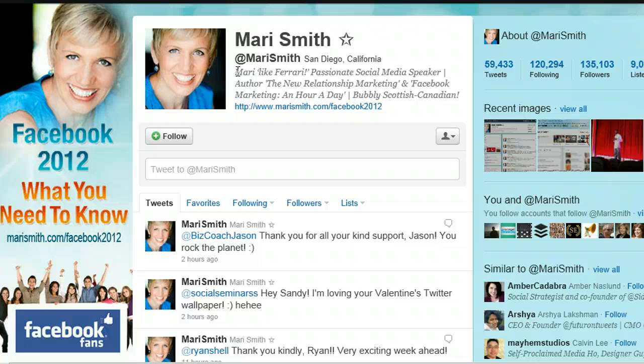You'll notice that there's a link here that directs back to her Facebook page. Some profiles also include two links so that you get a double whammy at getting links back into other social media channels. Some people might include their blog and other people might also add in their Facebook page, for instance.